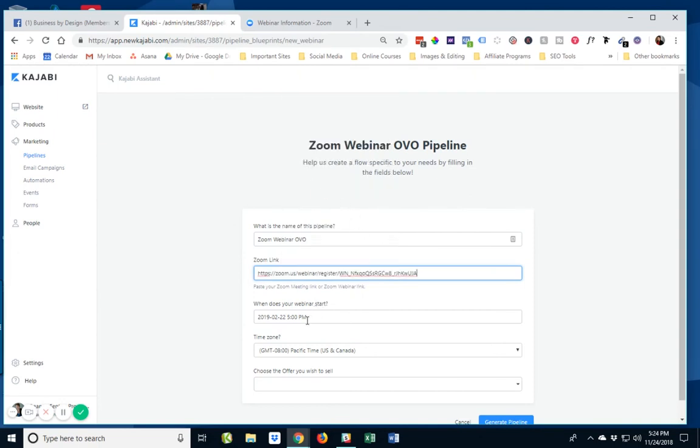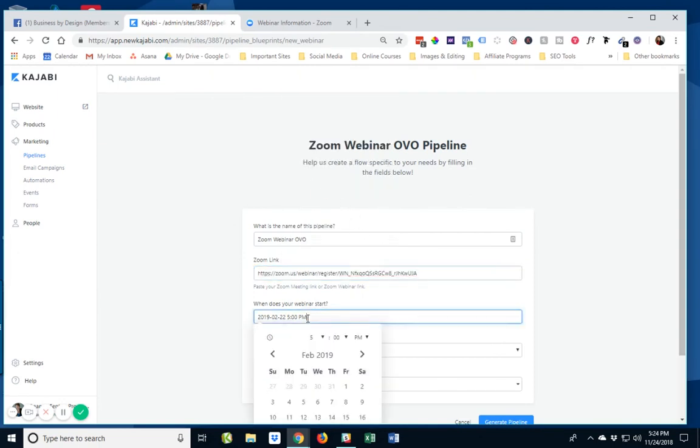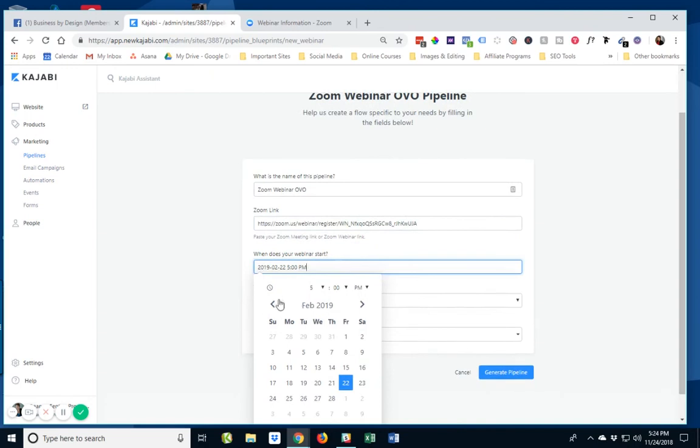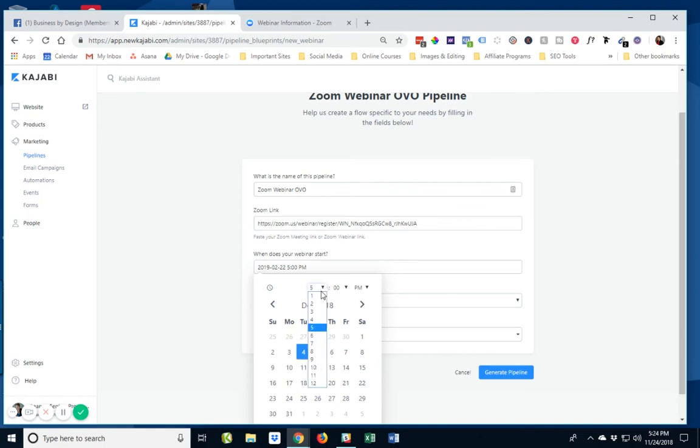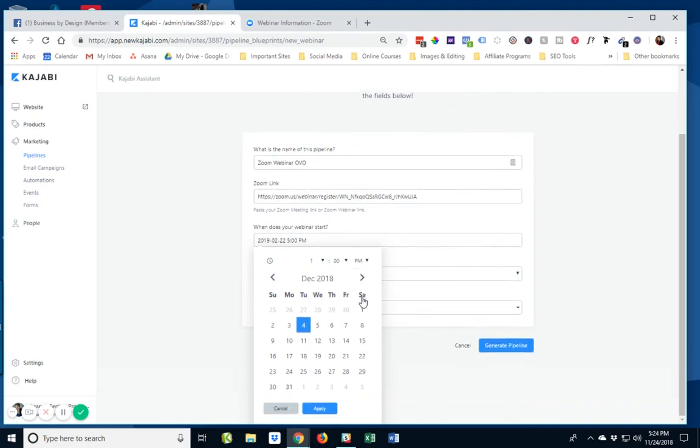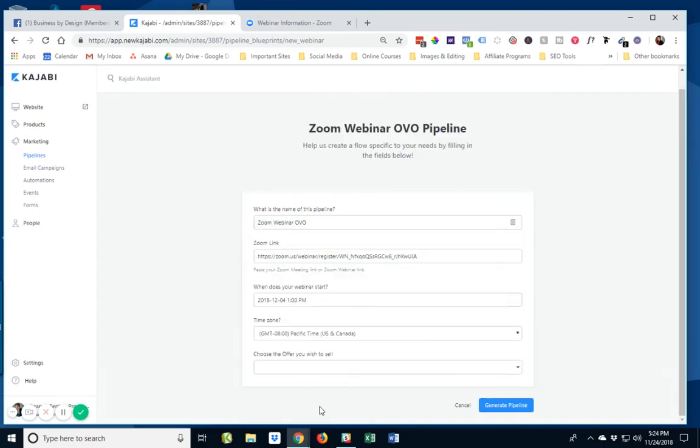So then it wants to know when is my webinar. So we're going to go to December 4th and the time is up here and I said 1pm. So I'm going to click apply. So now we've got it. I have indicated that my time zone is the Pacific time zone, just picking that up from there.